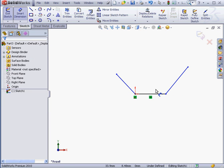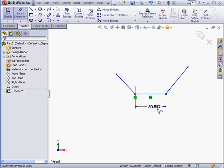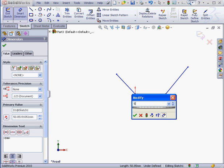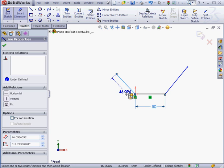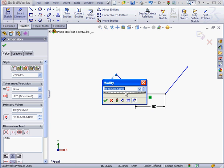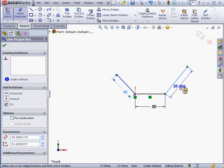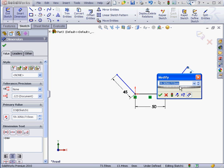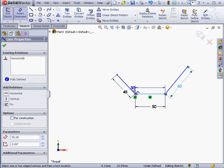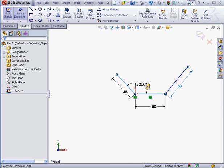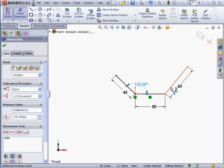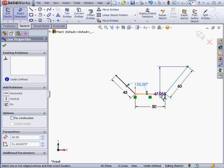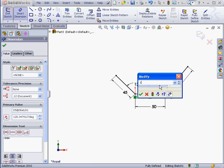And let's dimension. 50mm, accept. 45 here, accept. And 60 here. Accept. And an angular dimension, 135 degrees. OK. And 120 here. OK.